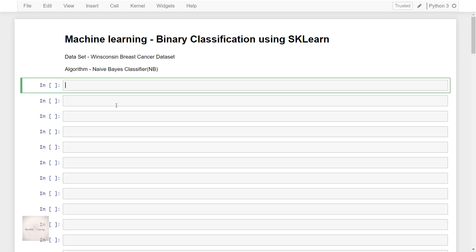Hello everyone! In this video let's build a simple machine learning model in Python using scikit-learn, which is a machine learning tool for Python. For this example we are going to perform the task of binary classification.